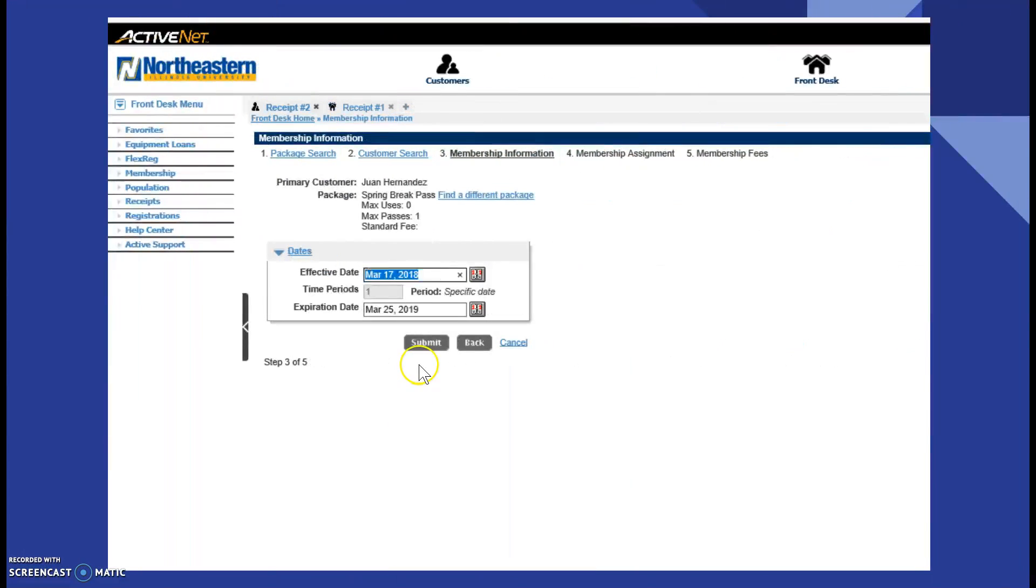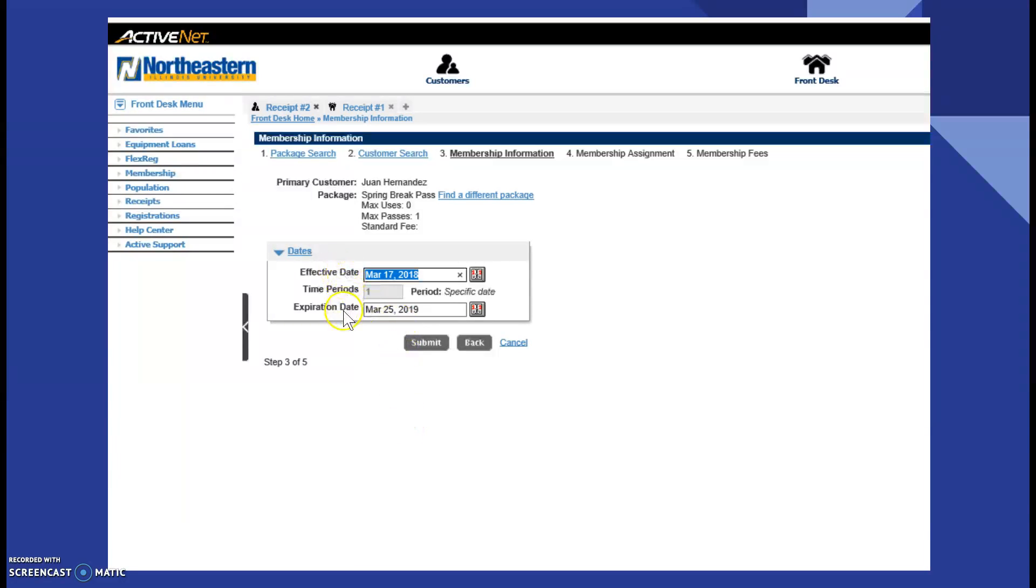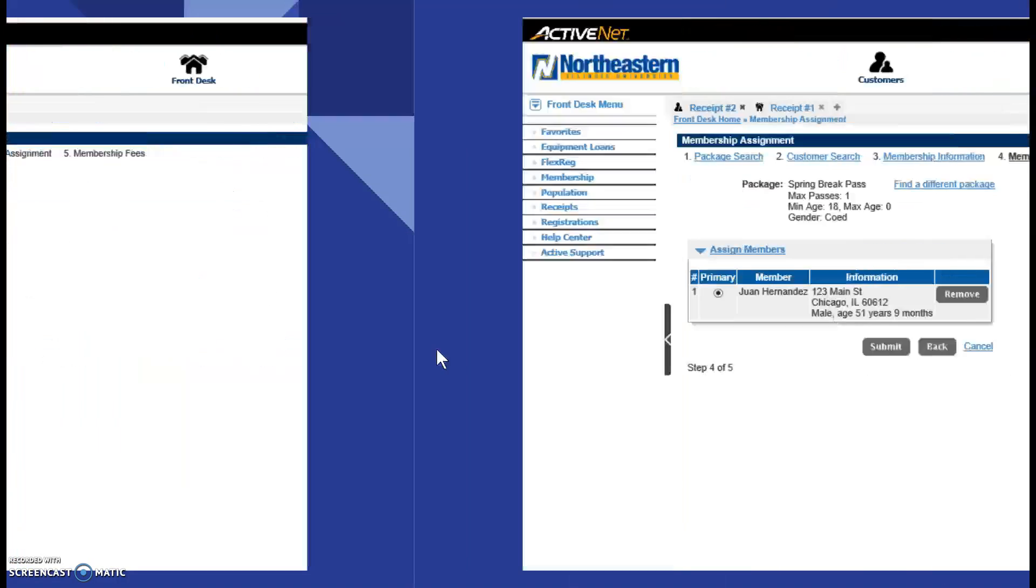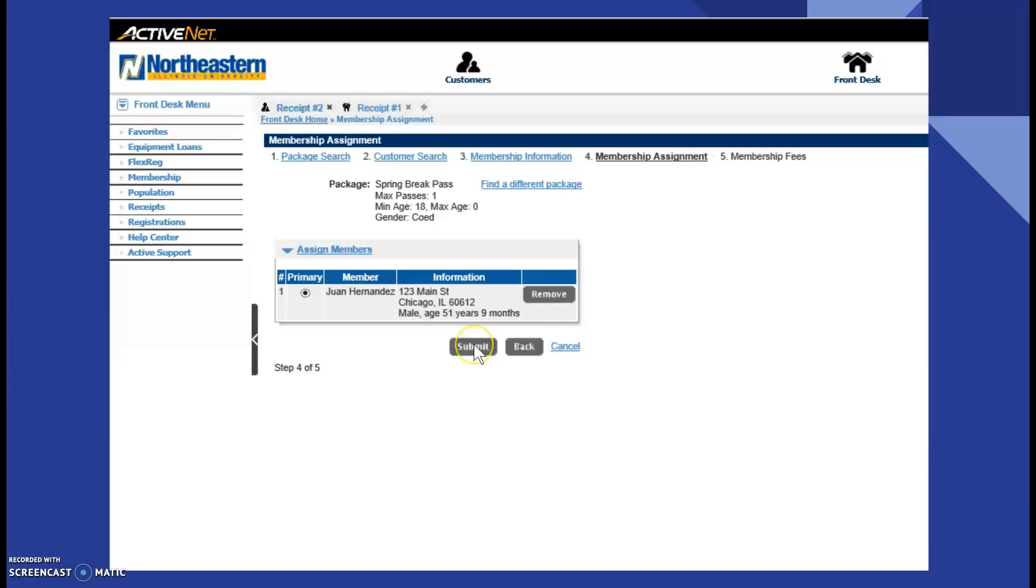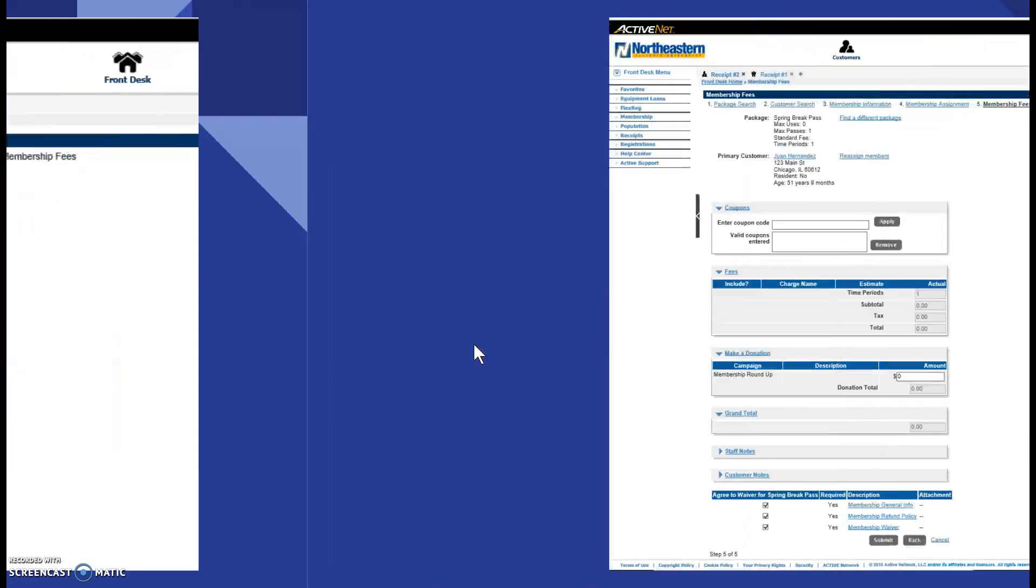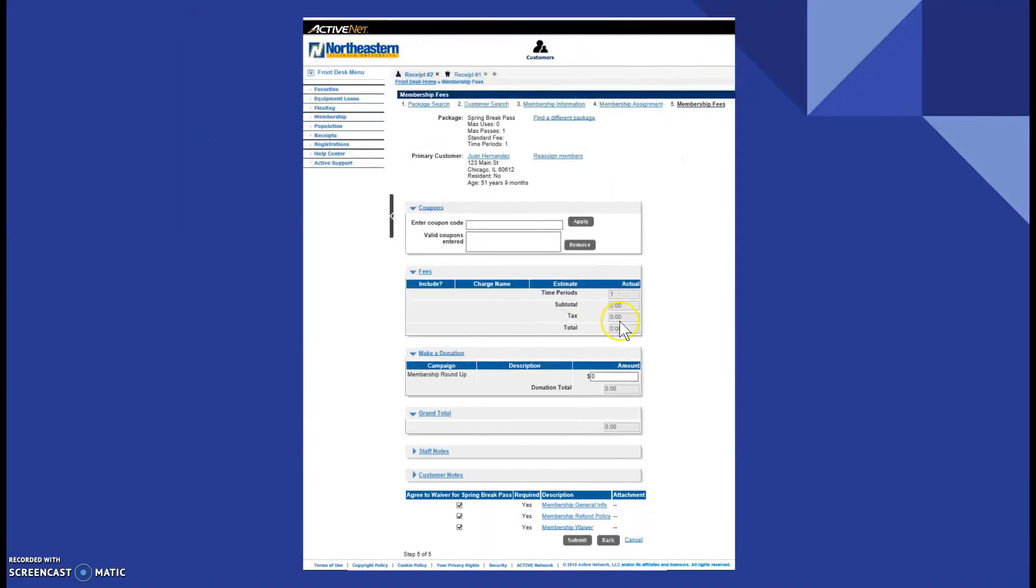Then you are taken to the membership information page, which states the effective date and when the expiration date would be. Then you click submit, which is taken to the membership assignment. So, that is where the membership, that is who the membership will be assigned to. You click submit once again and this takes you to the membership fee.